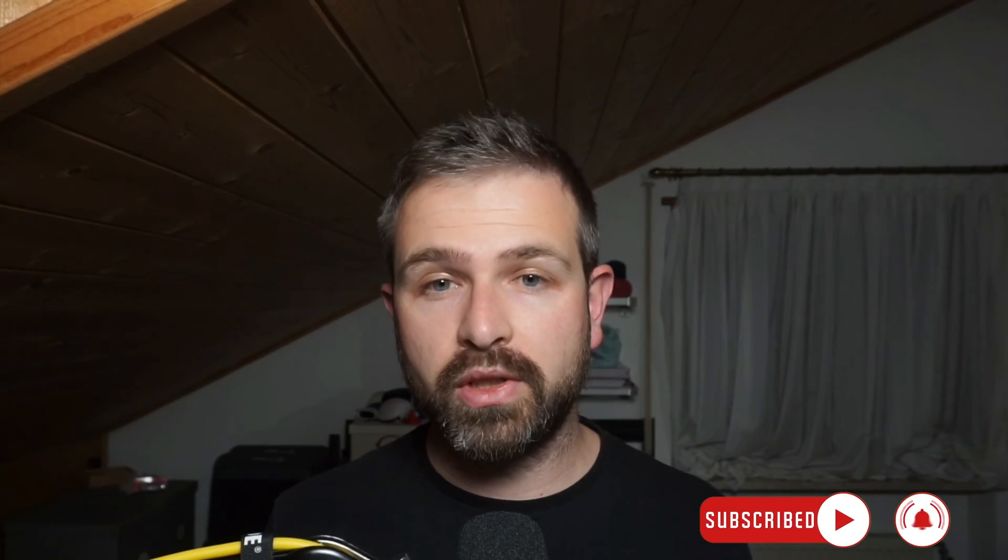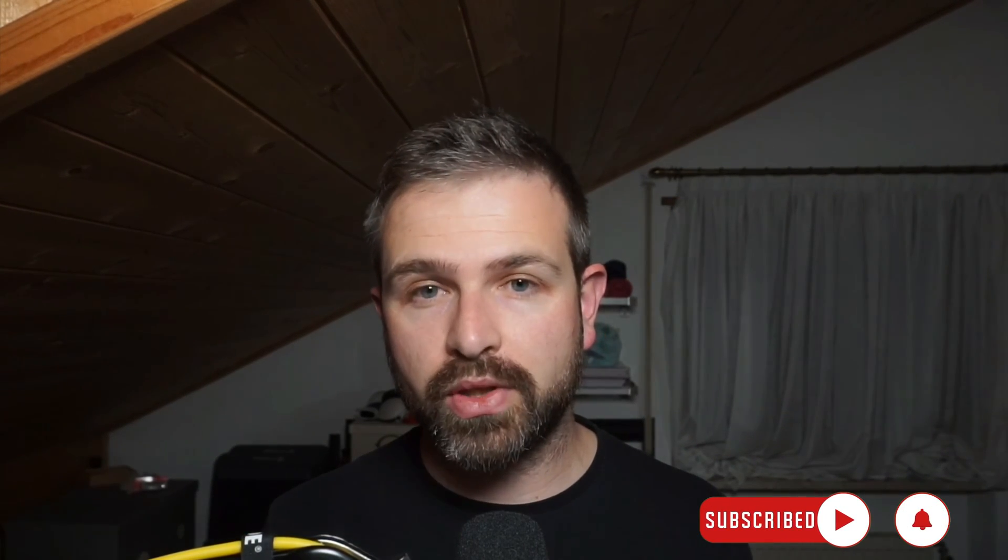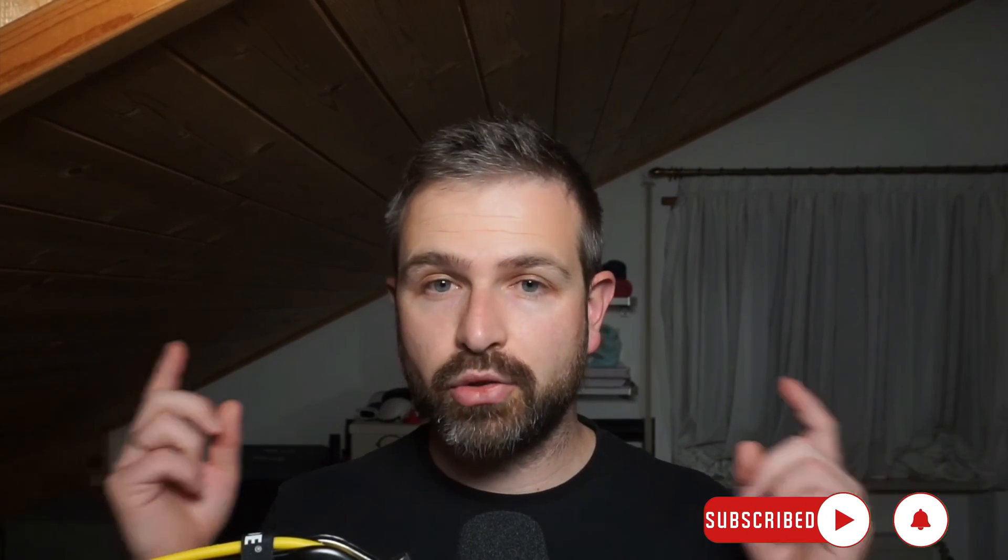So I hope this was helpful. If it was, definitely like it, subscribe to this video, look on our YouTube channels for other interesting resources, and I'll catch you all in the next one.